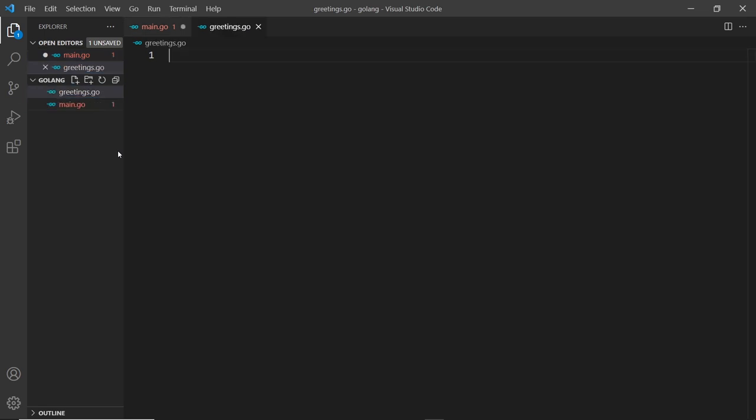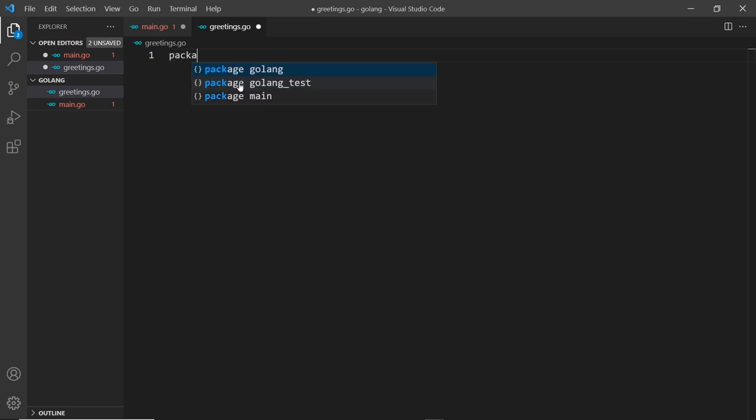Inside here we still want to say package main because it's part of the main package. If we don't do that then we're not going to be able to share variables and functions between these two files. Now Go knows they're both part of the same package together.